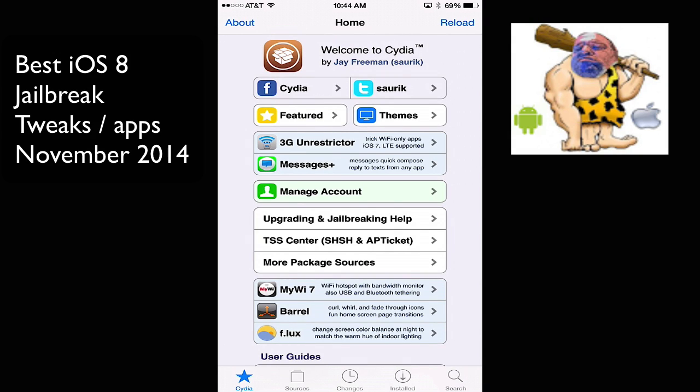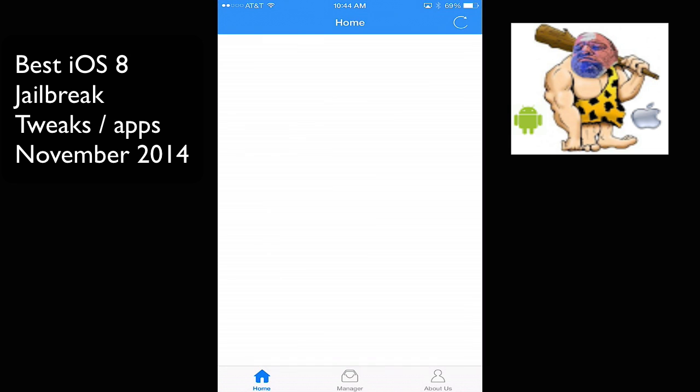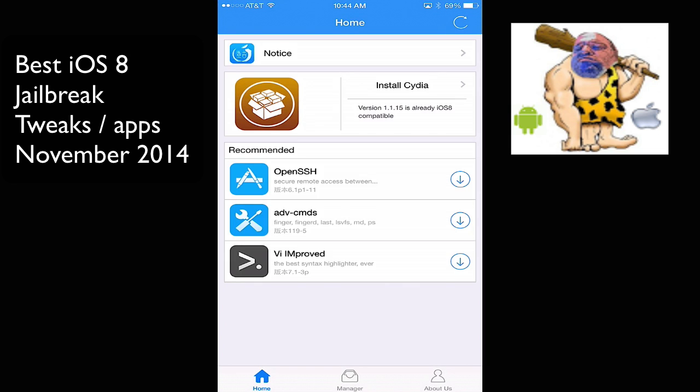Hey everybody, this is Dave, and today I'm going to talk to you about jailbreaking and my favorite tweaks. This is Cydia, and you get Cydia by installing Pangu from a Windows computer directly onto your iOS device. This is the iPhone 6 Plus.